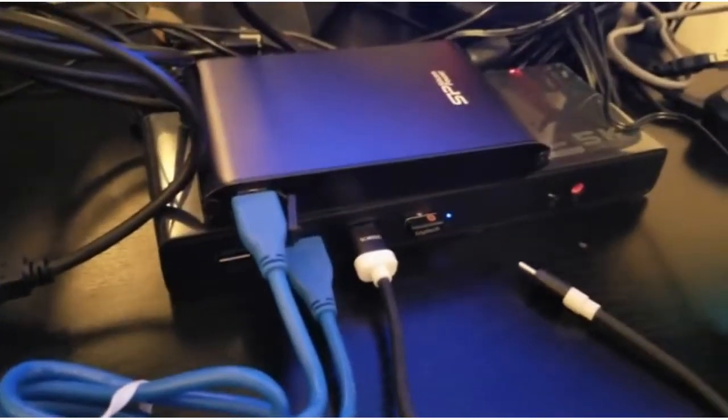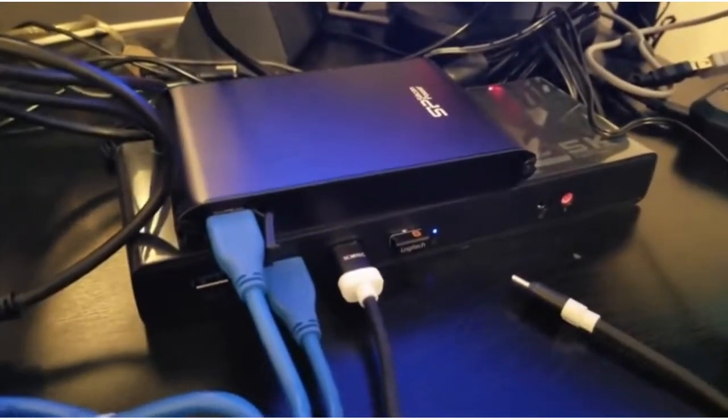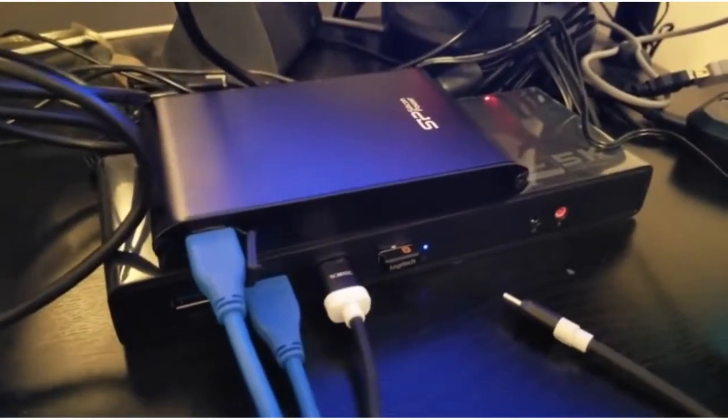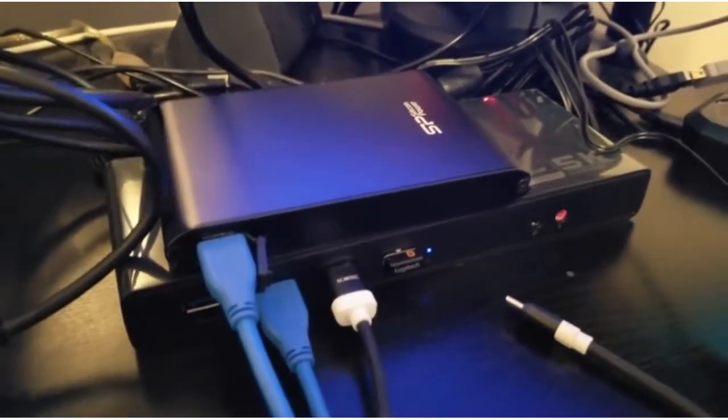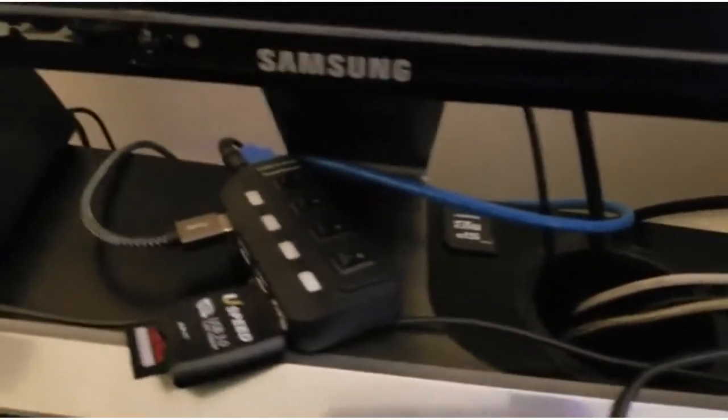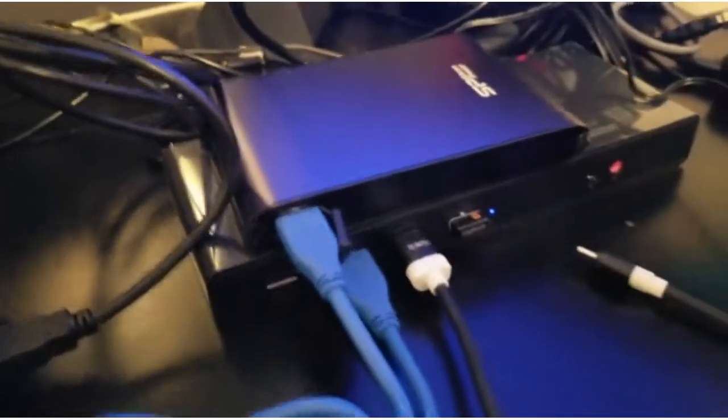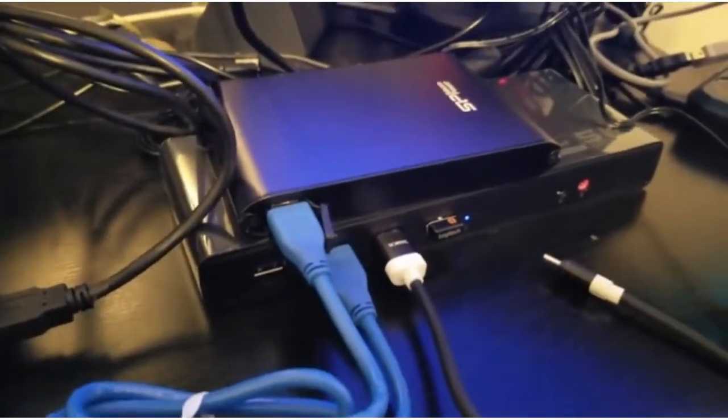The first thing I want to talk about in terms of functionality is having six USB 3 ports, which is very useful. As you can see, I've got USB cables coming out almost all over my desk, and I'm hoping by having this docking station, I can reduce the number of wires.